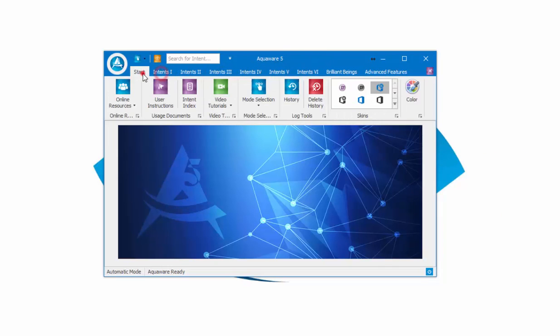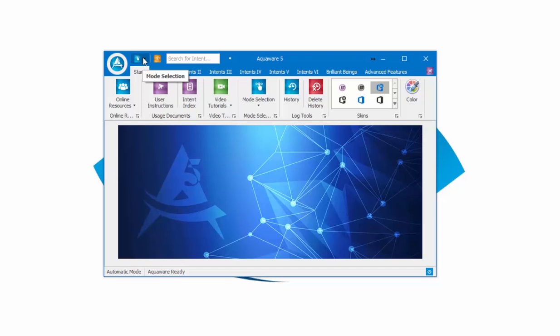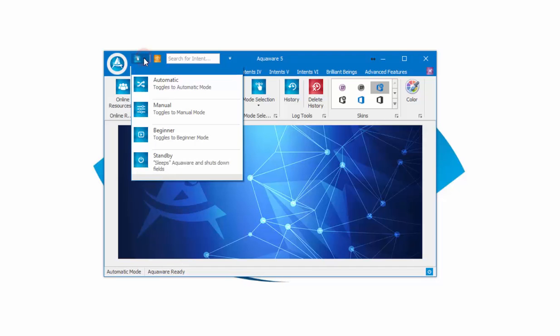The interface has really been the same since Aquaware version 3, but has been more refined and polished over the last two versions, including Aquaware 3.1, Aquaware 4, and now Aquaware 5. Up here we have mode selection—you can very quickly get to it. We have the medical disclaimer over here and the About button.